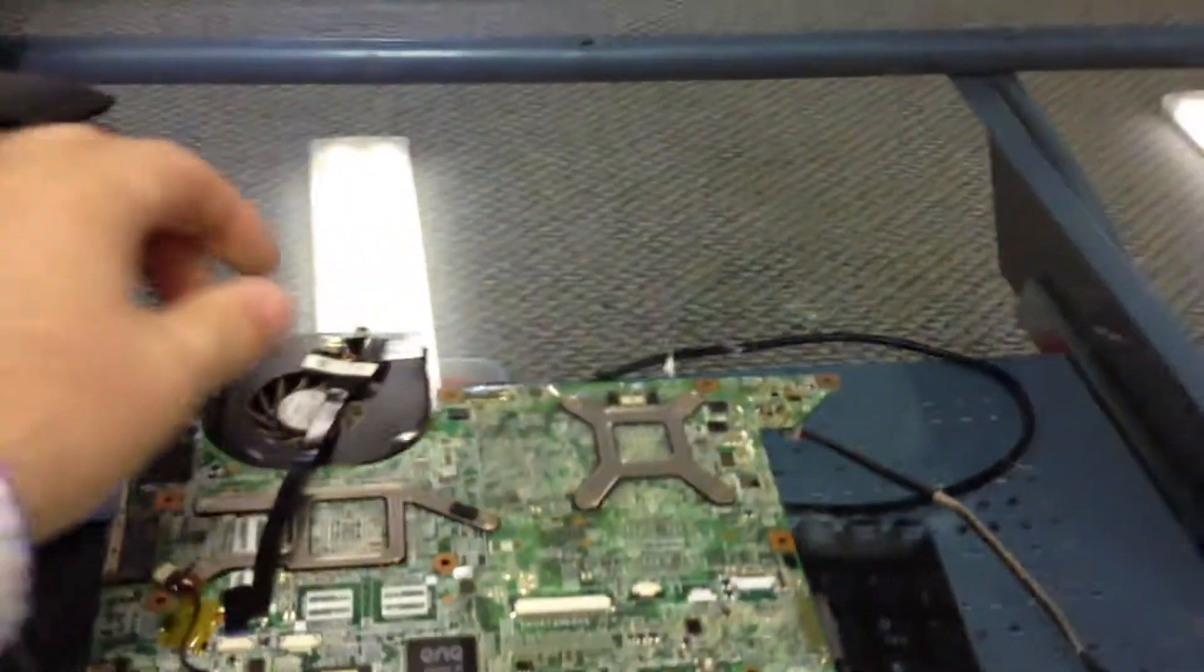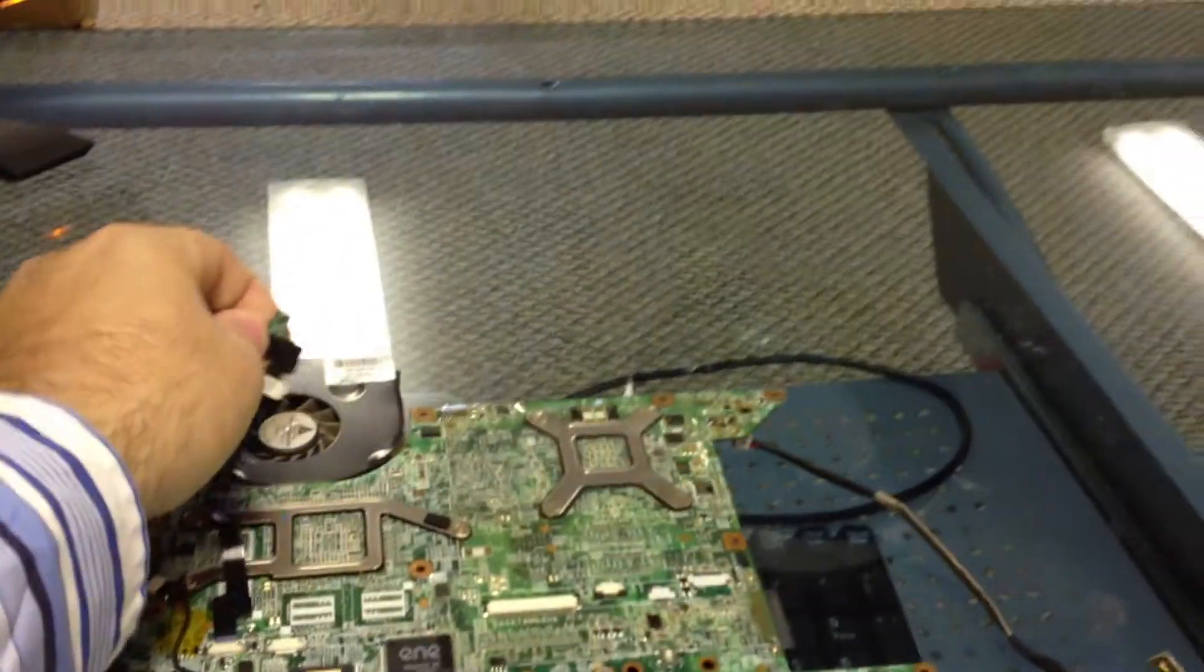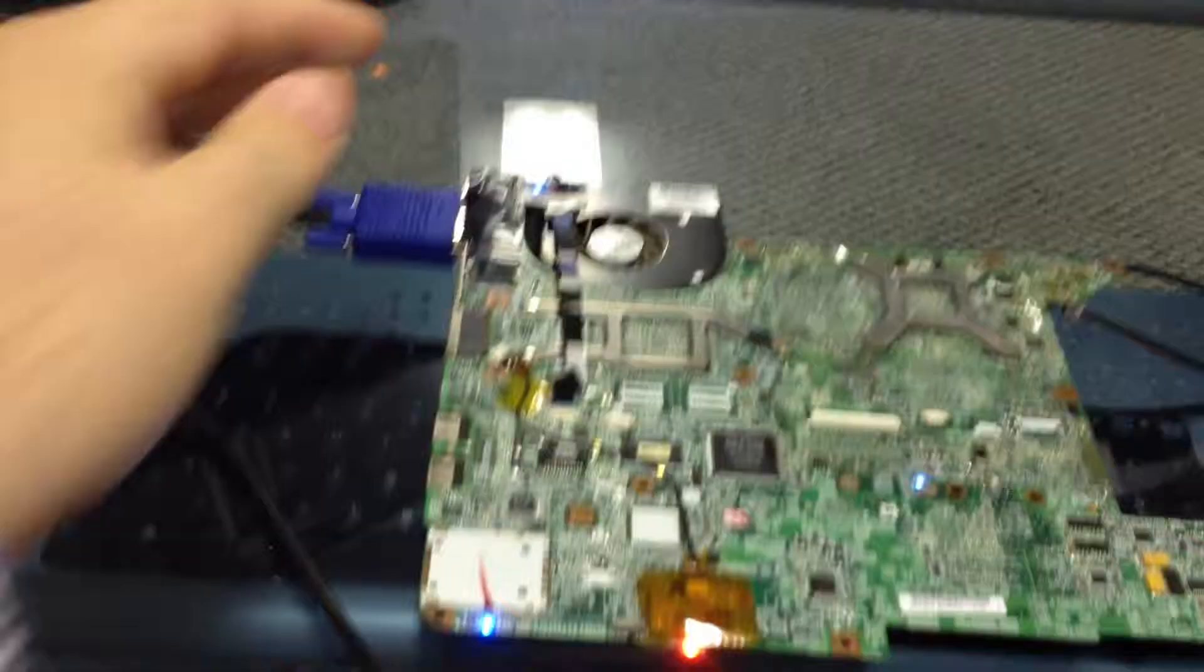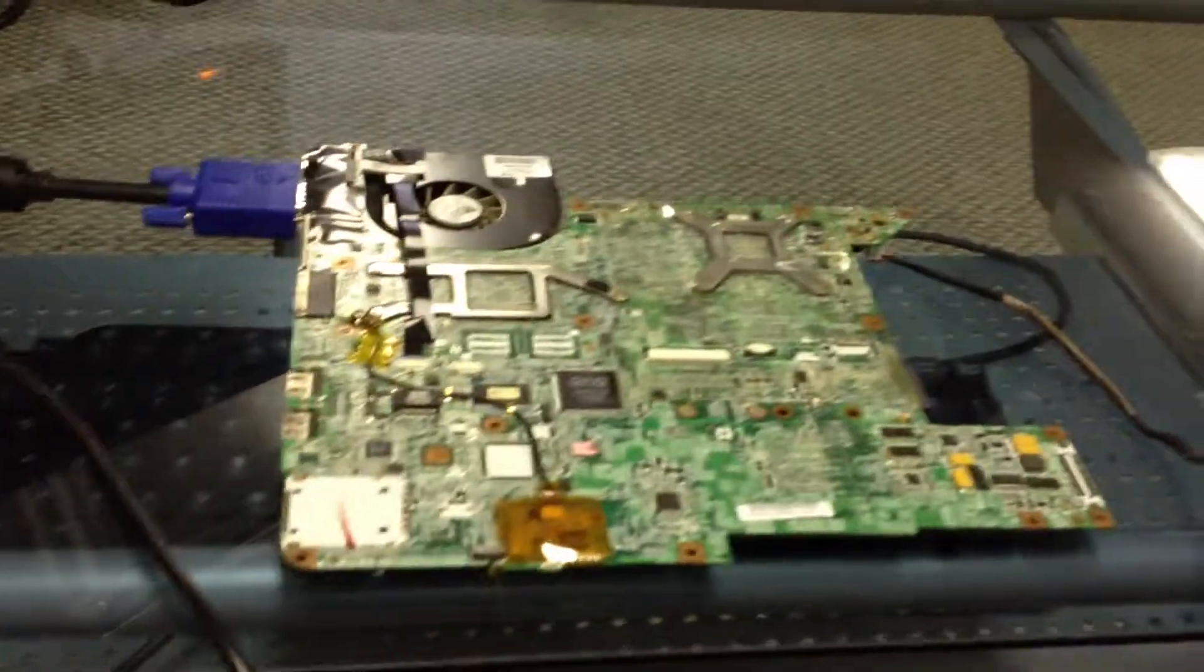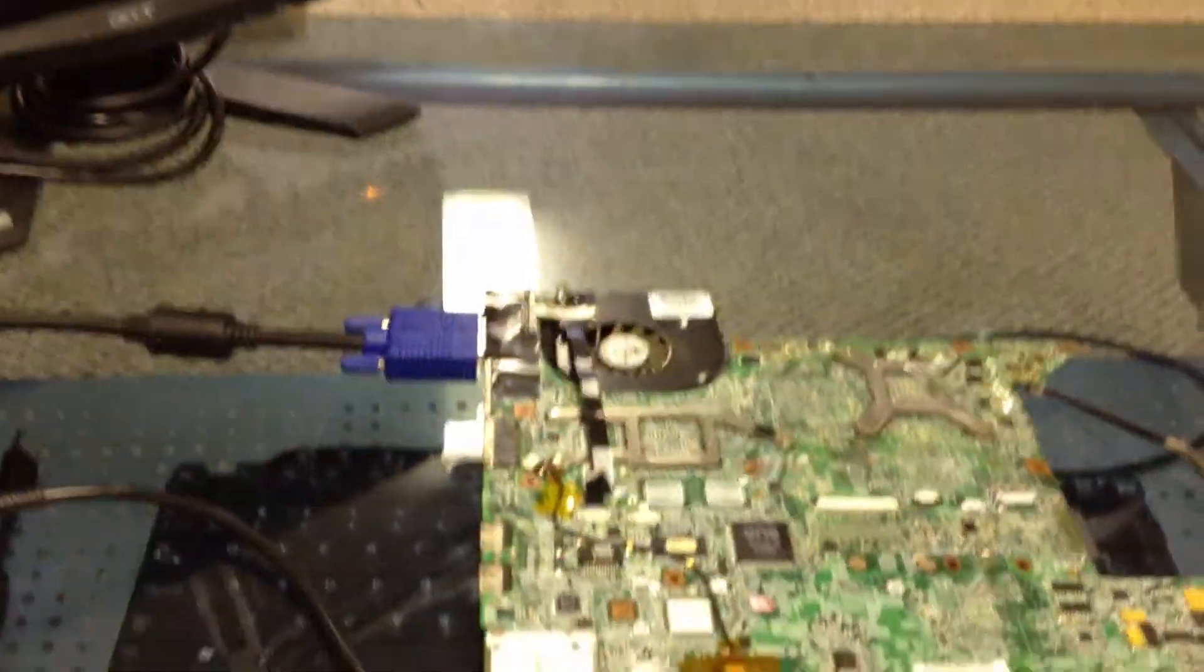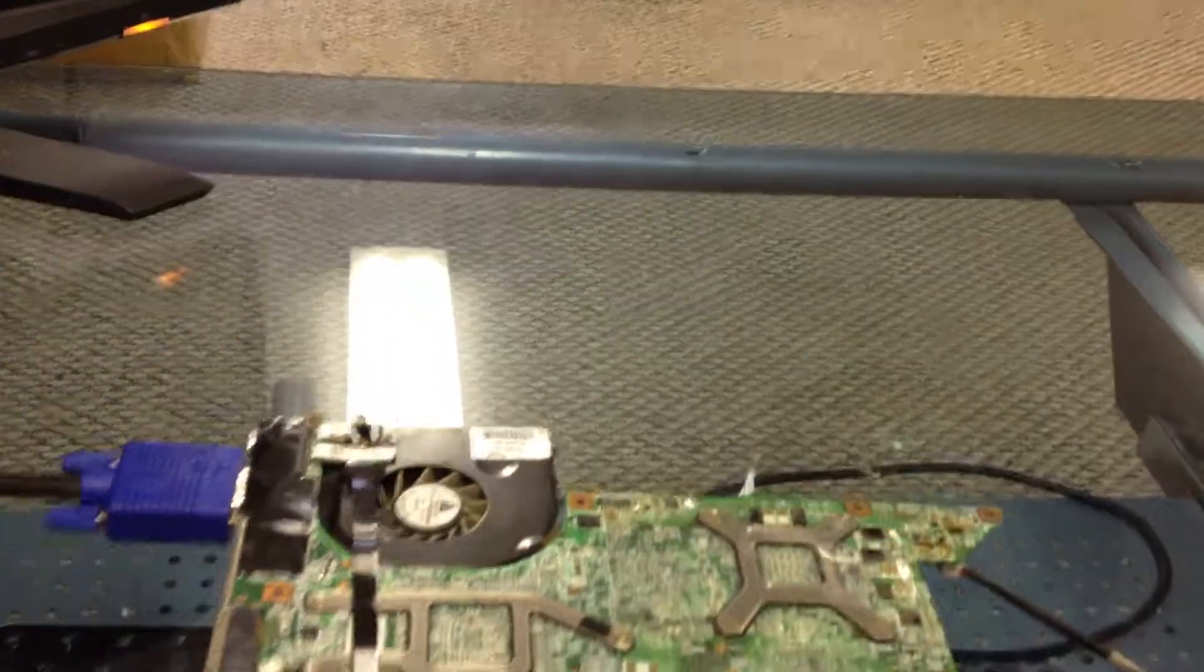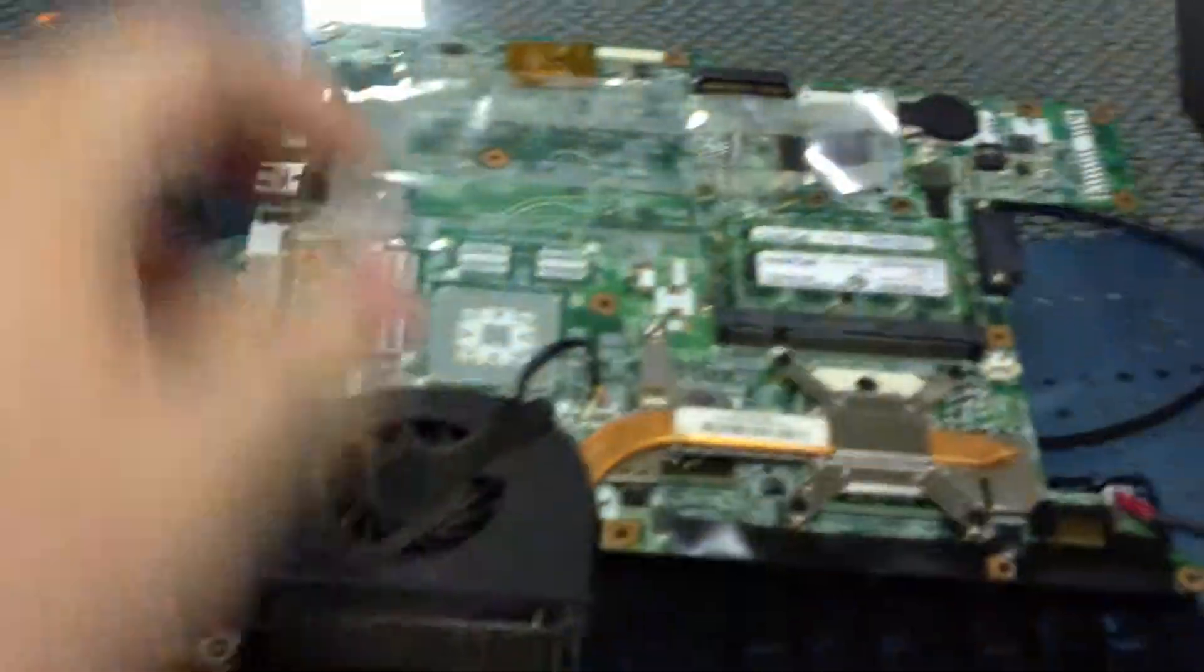We have lights and then instant off. Most likely this is a reflow issue. So what we're going to do is take this board, which has a GO 6150 and an NF430 chipset on it, and we're just going to reflow these two and then see where it goes.